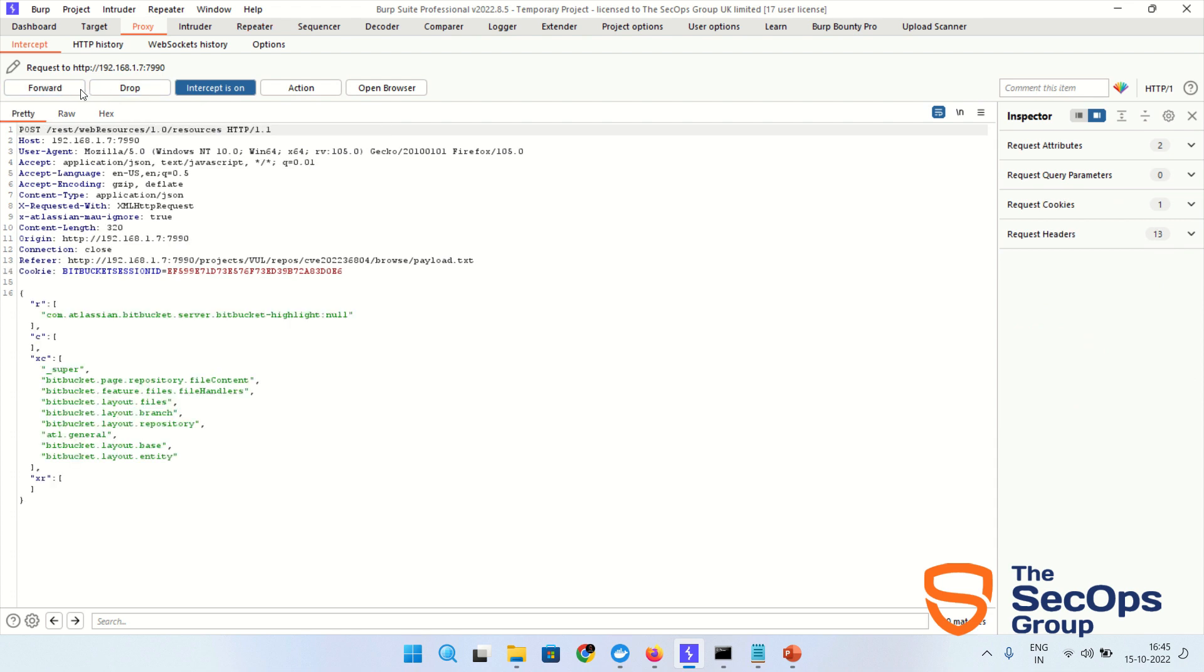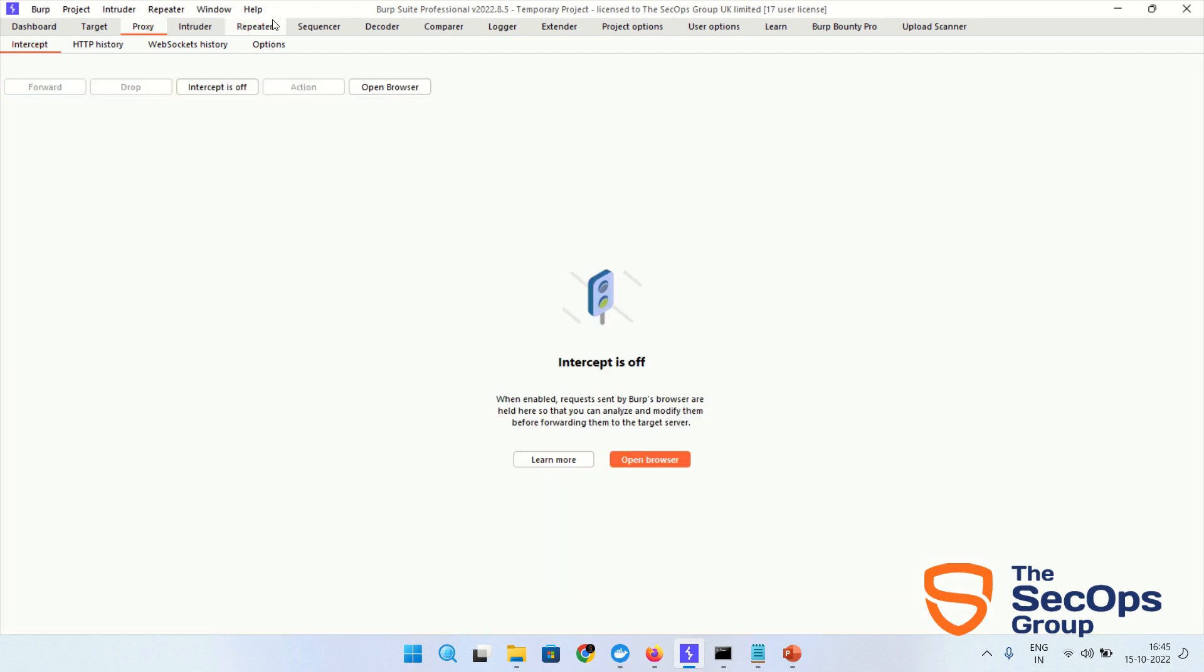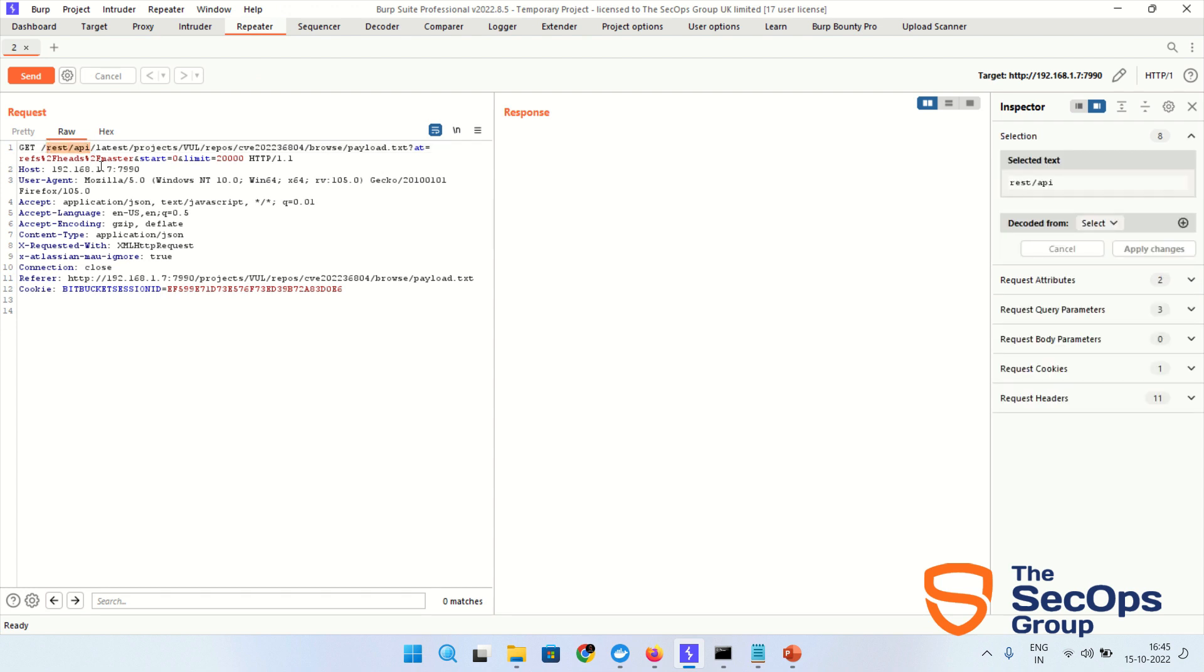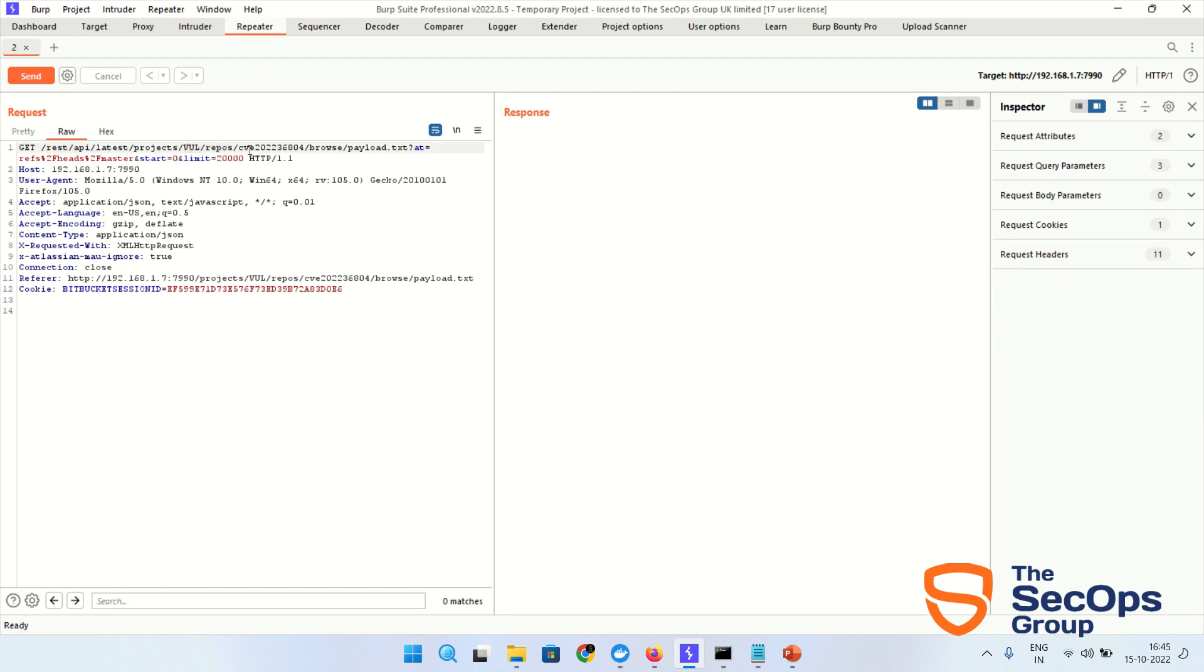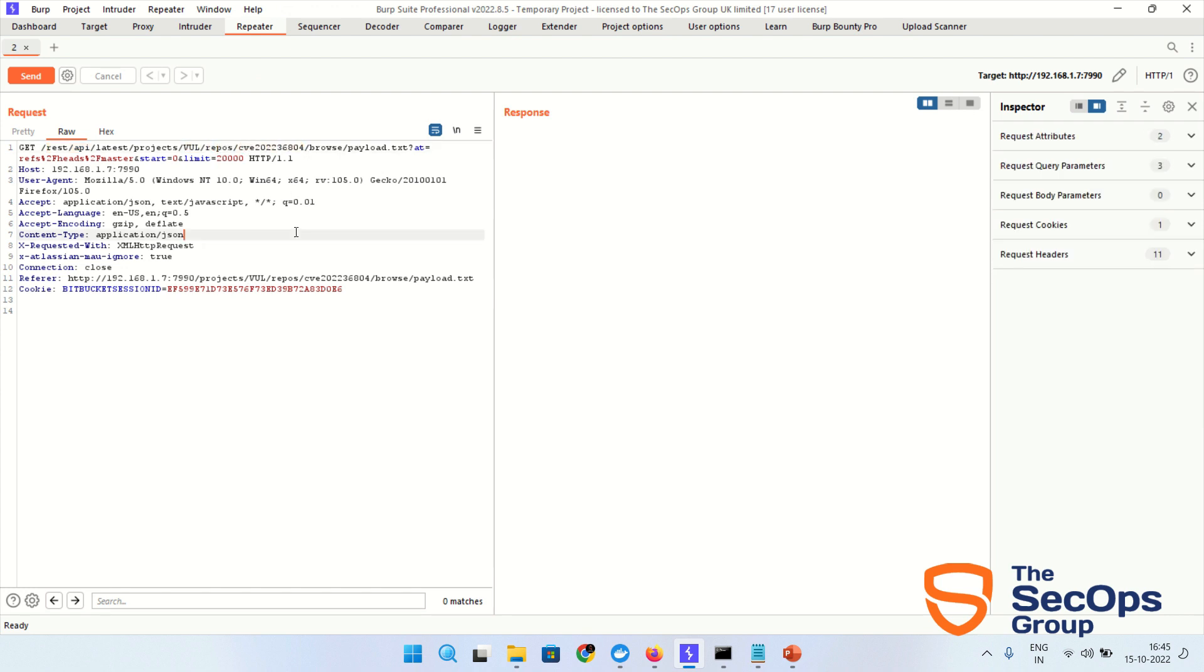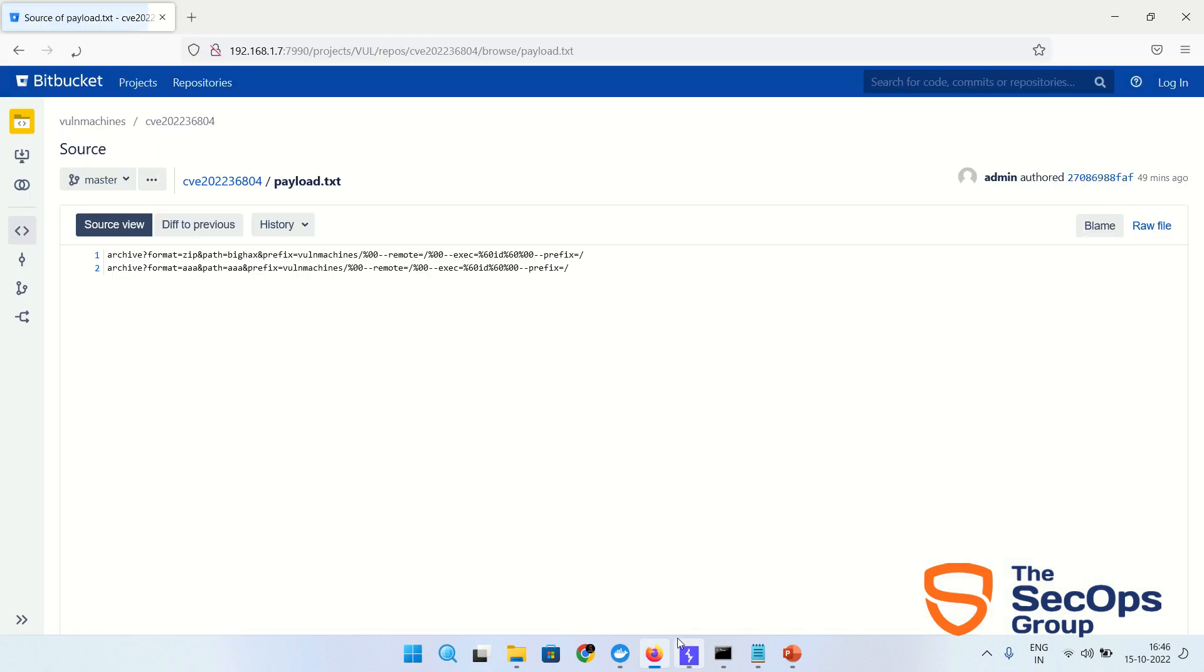Forward, forward, forward. Interception off. This is the vulnerable endpoint REST API, as I have already mentioned in the presentation. This is the project name 'vul' and this is the repository name CVE-2022-36804. And this is the payload.